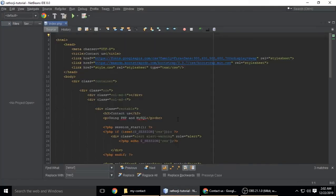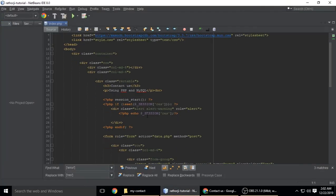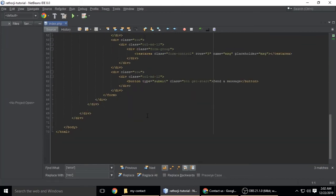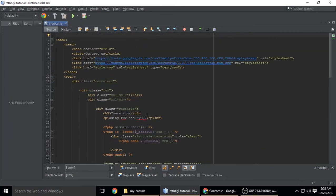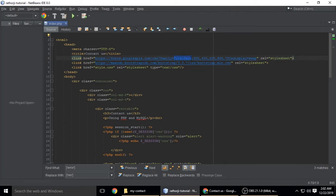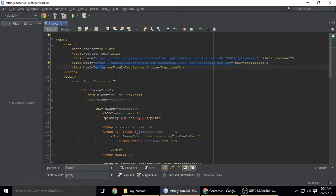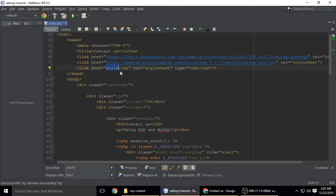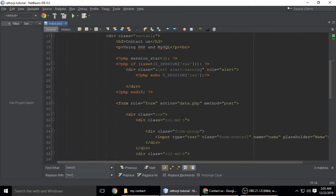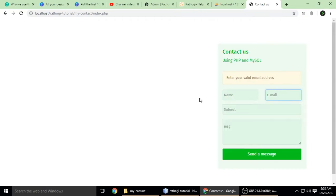In index.php, this is the HTML file. I'll show you line by line. First, I have a link for a font which is 'Poppins', and I've also included Bootstrap 3. Here is my own CSS file which is style.css. The rest of the HTML is the form with fields: name, email, subject, and message.